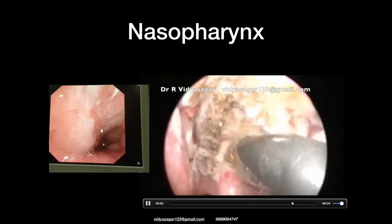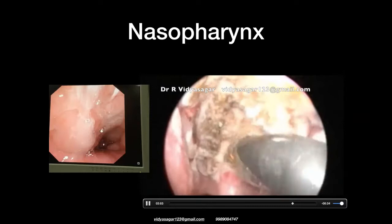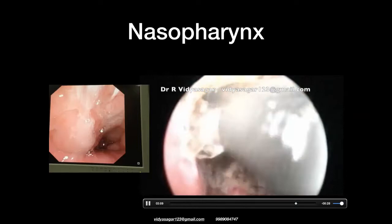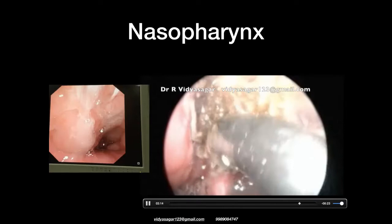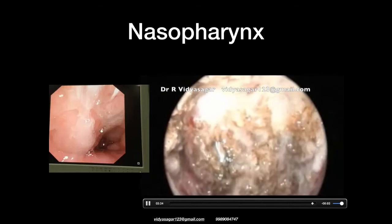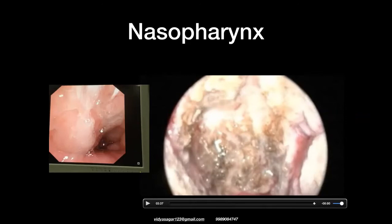We coagulated the posterior pharyngeal wall so there would be no residue of mucosa or epithelium from the Thornwald cyst. It was a complete job. We followed the patient and he was devoid of any problem post-operatively — a third instance outside adenoids and tonsils where coblation proved very useful.